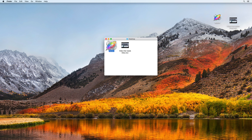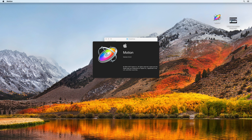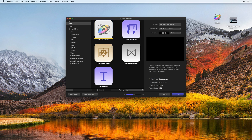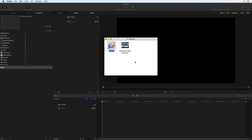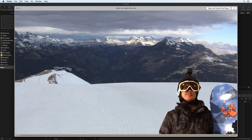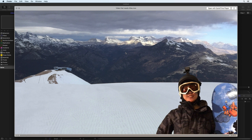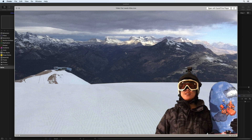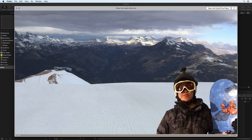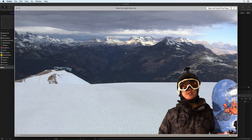Use Motion to improve your videos by calling attention to specific items on screen with a callout title. Start by creating a new Motion project. Final Cut Pro was used to export this clip to the desktop. In it, a snowboarder is explaining her equipment and we are going to use Motion to help.